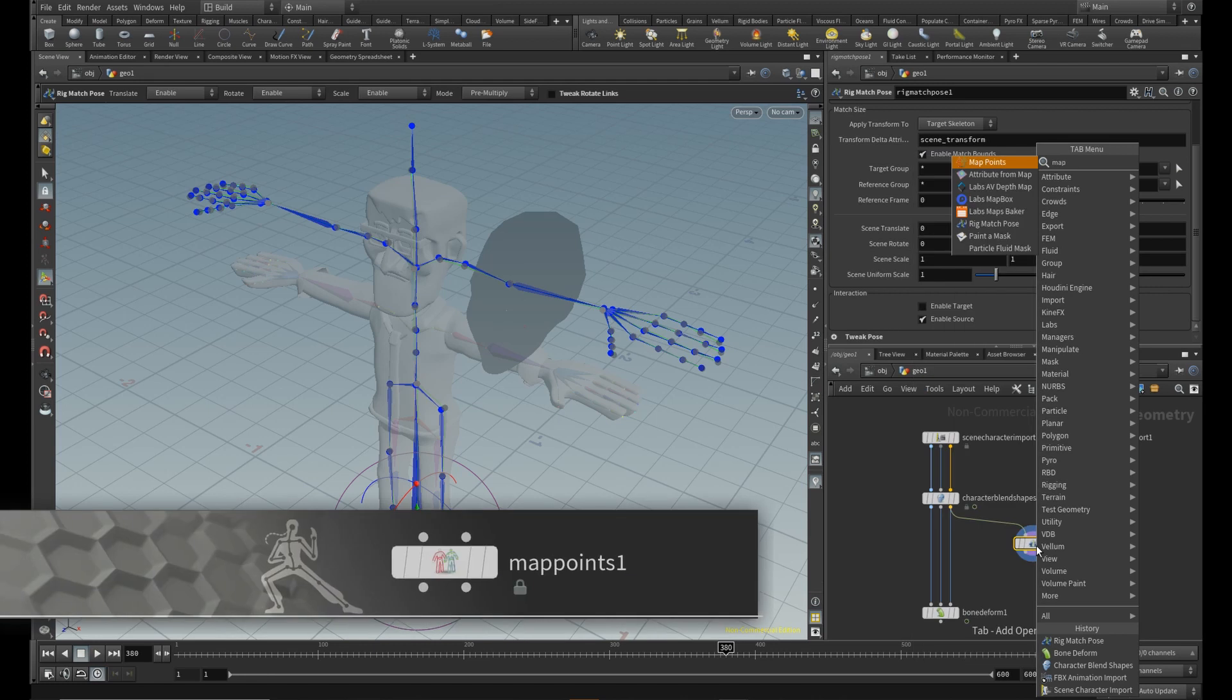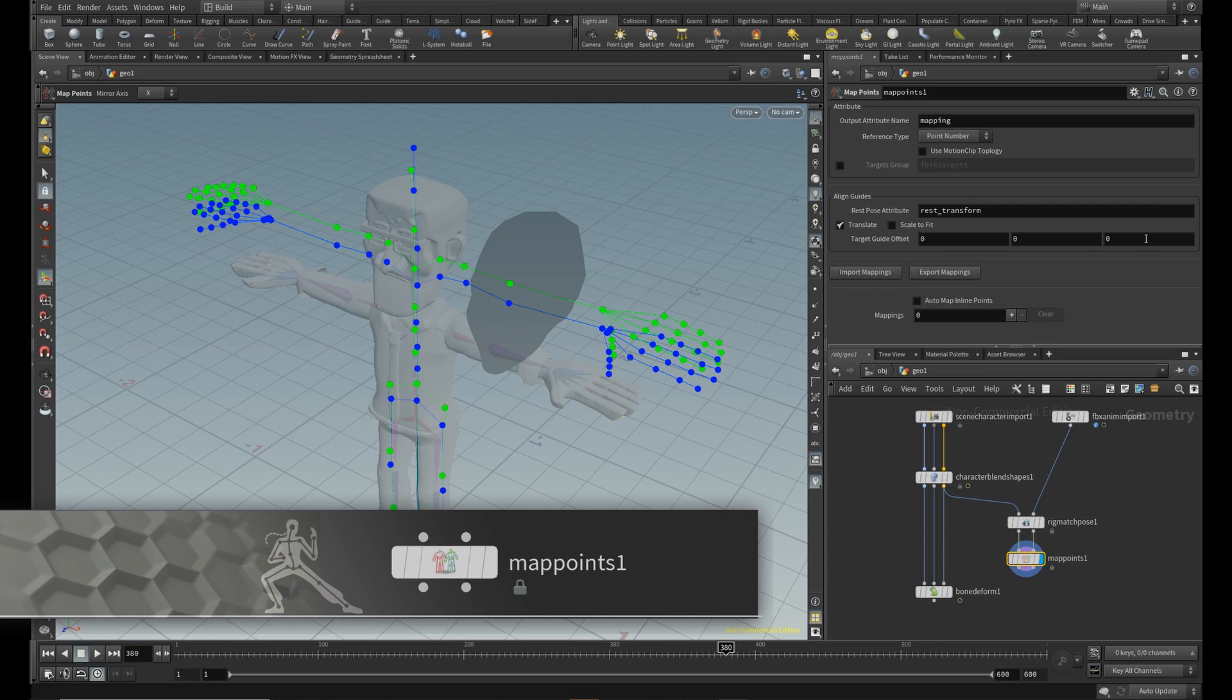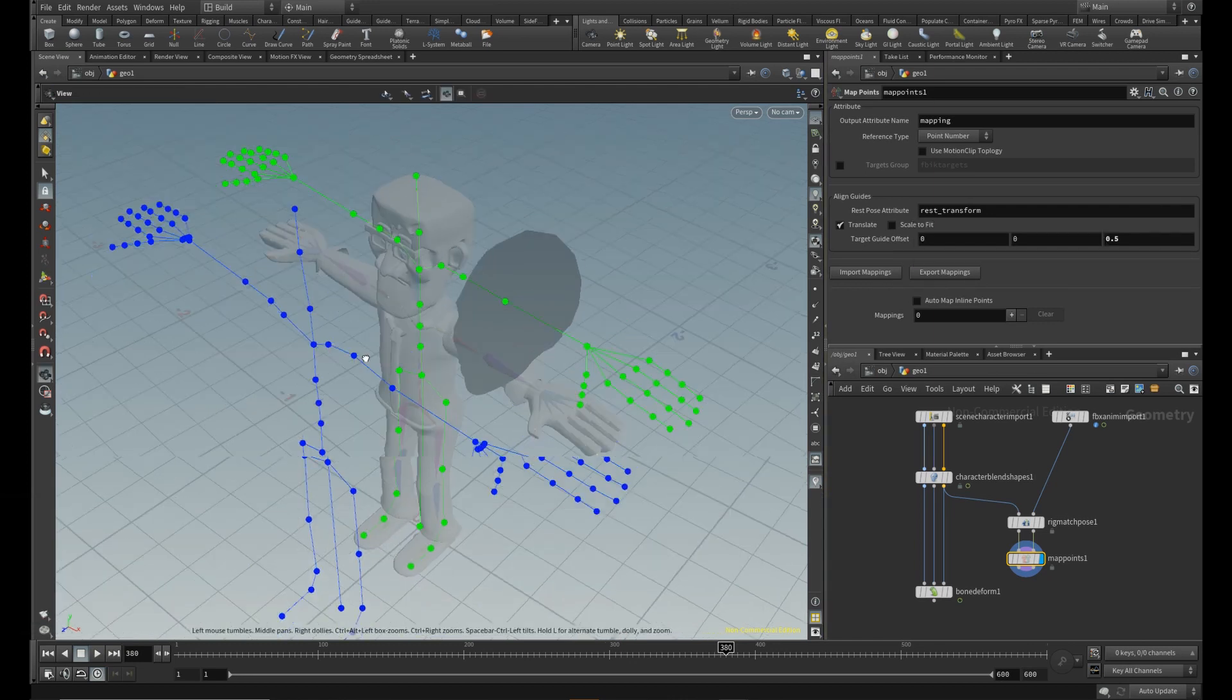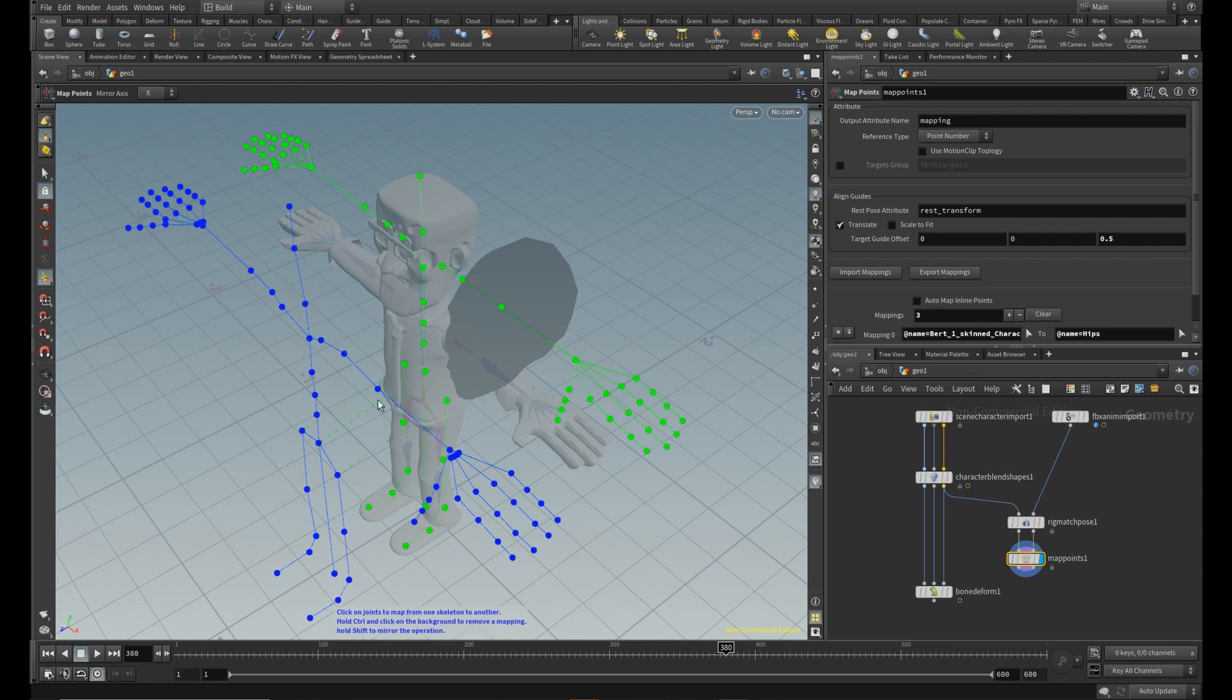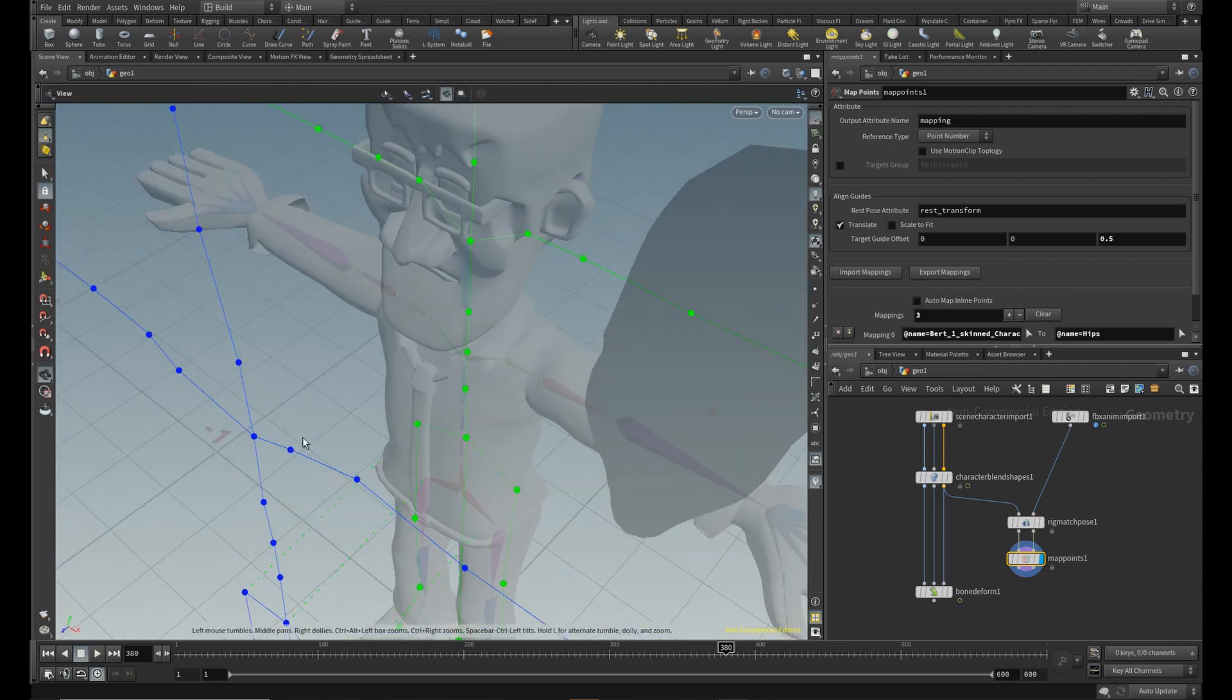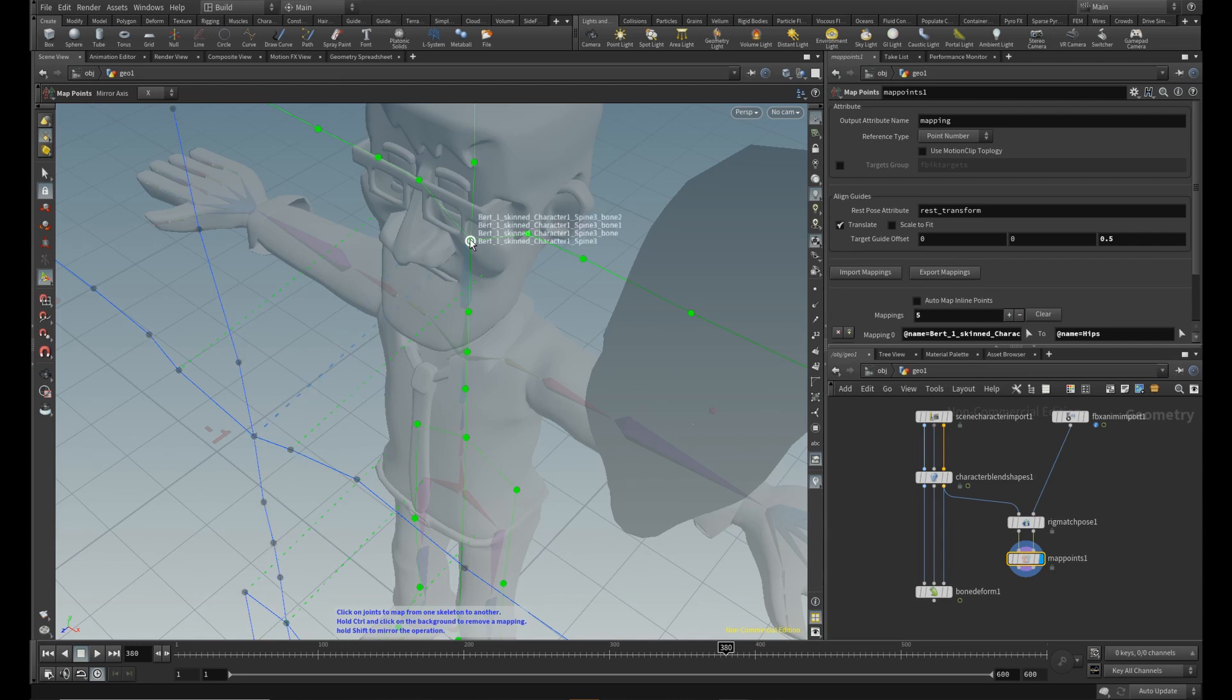When it's done, drop a Map Points node. Set a little target offset here to see what is going on. Now start to connect the corresponding joints. You can use symmetry by holding down shift while clicking on the joints. Joints have proper naming attributes. Always choose a non-bound object on the target rig.